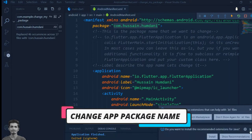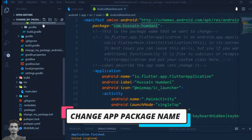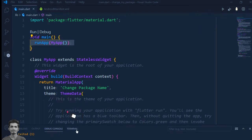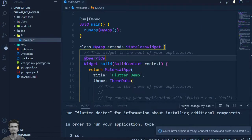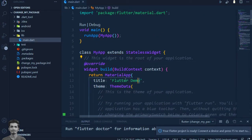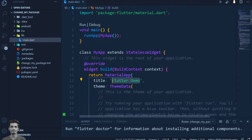Welcome guys, in this video we will learn how to change the package name of a Flutter app. Here first we will create the sample project.